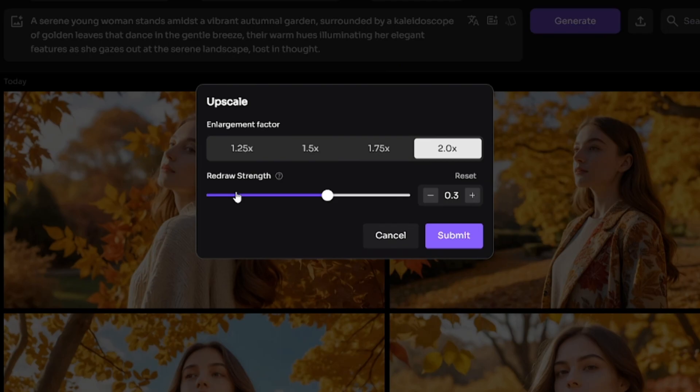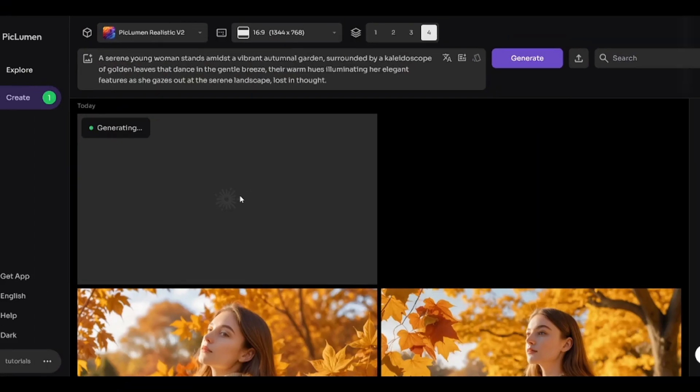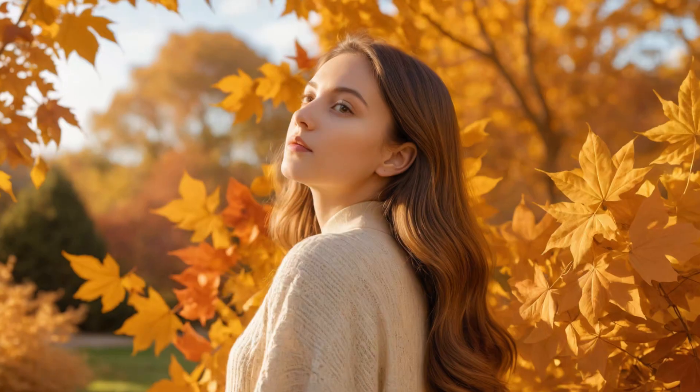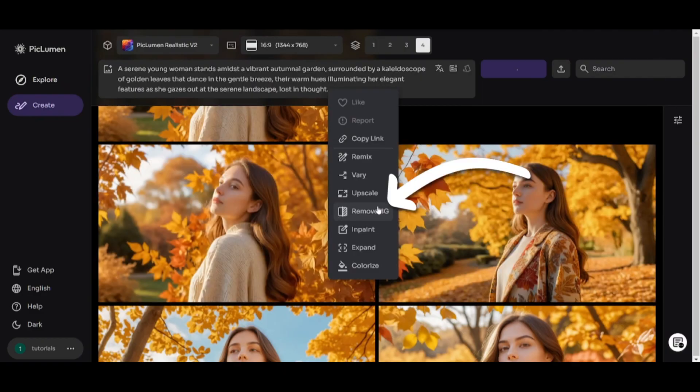I don't recommend using Vary Option because it creates strange images in lots of cases. Upscale. You can decide how many times upscaled image will be larger than original one. The higher redraw strength value, the smoother image will be. Here is my upscaled image.